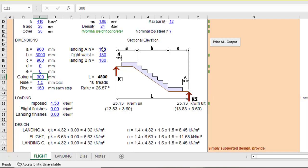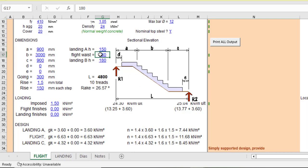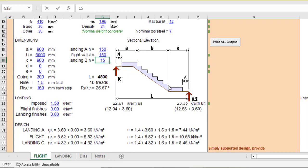Then the landing, the thickness of the landing, let the thickness of the landing be 150. Then the waist, let the waist also be 150, the waist of the flight. And then the landing, the bottom landing, let that be 150 as well. So it is going to calculate the dead load of these three.